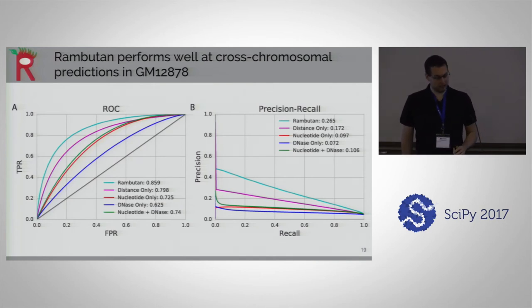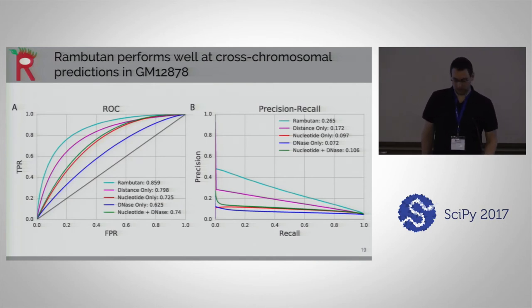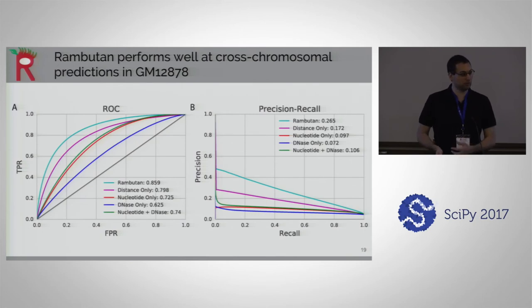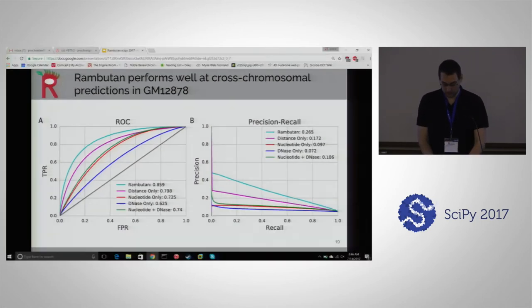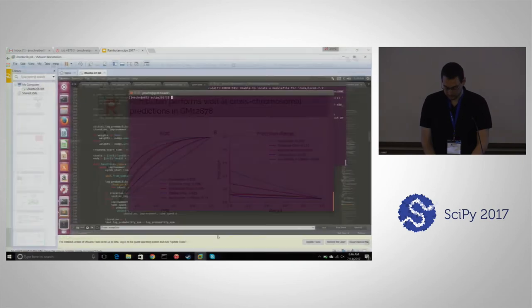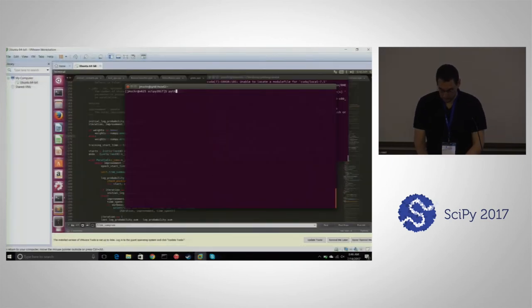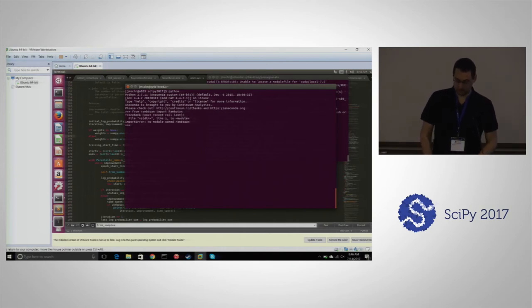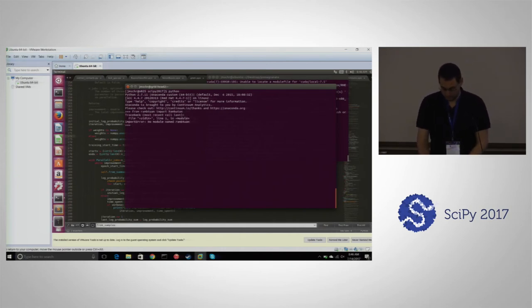Before going further, I'll do a quick live coding demo showing how to use the Rambutan package. I've packaged the code and it's available for everyone to use with a pre-trained model, or you can train your own models. All you have to do is import the model from the package.